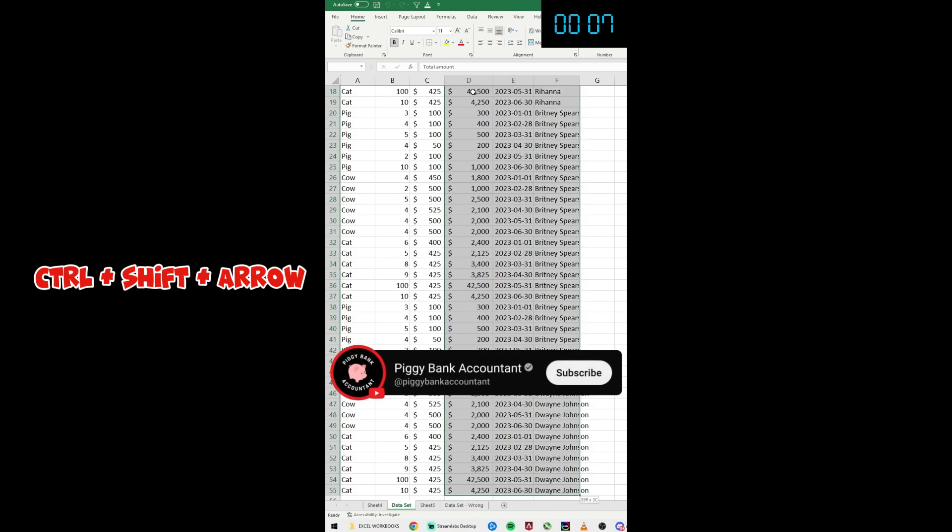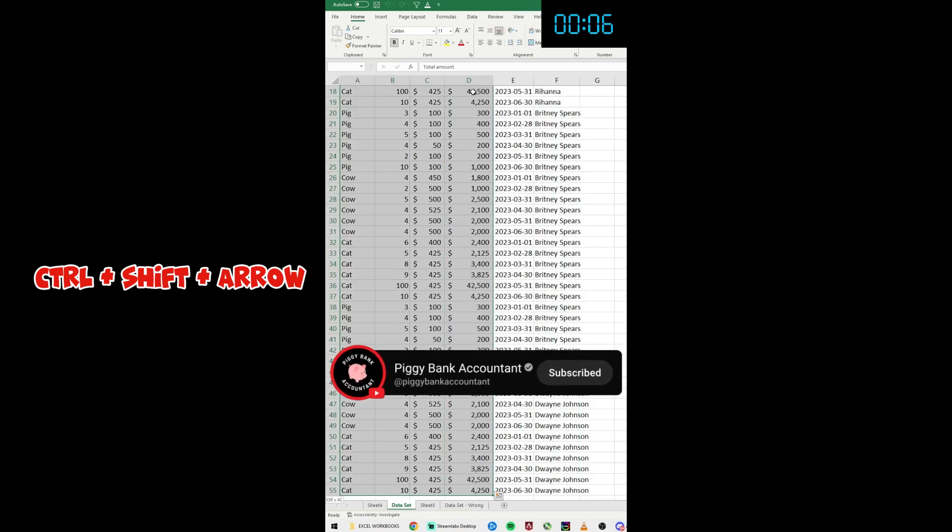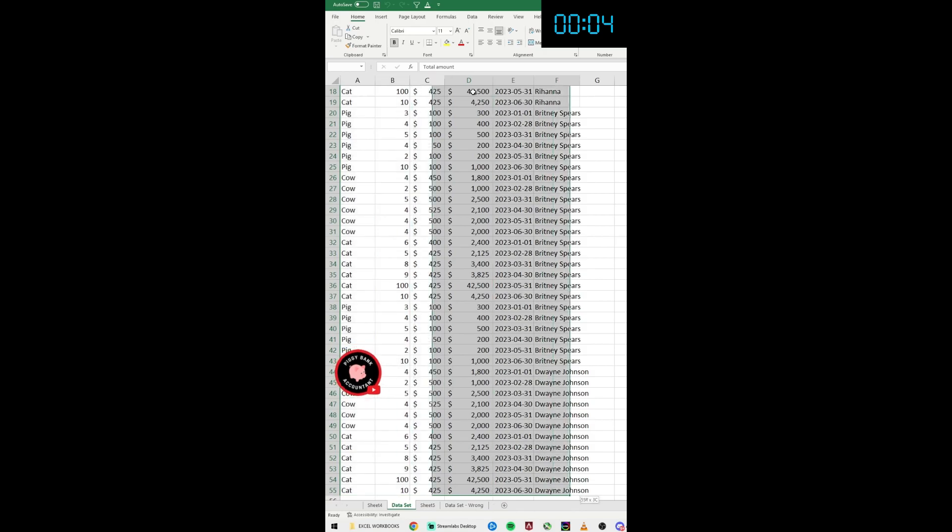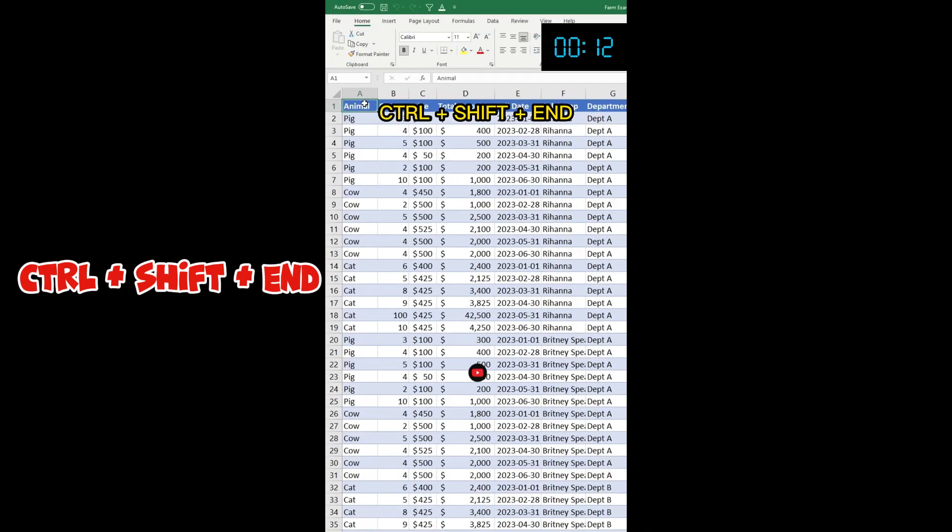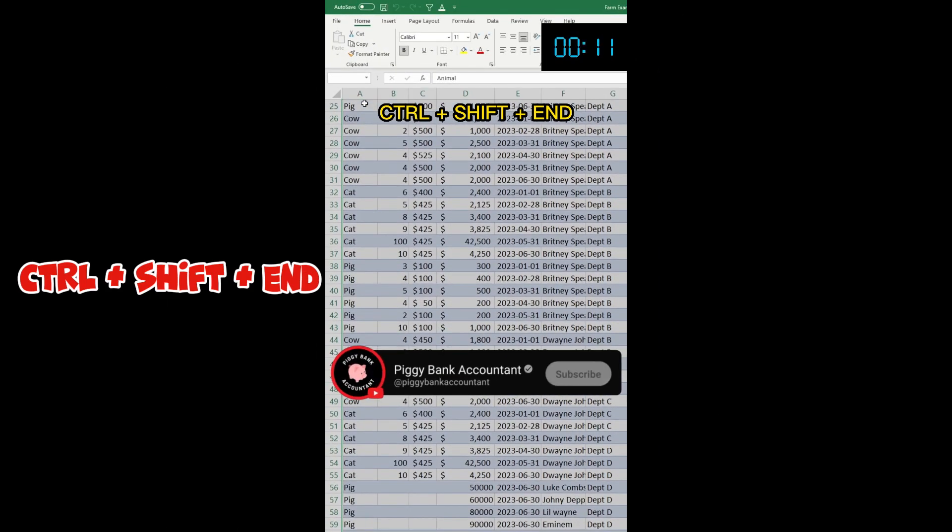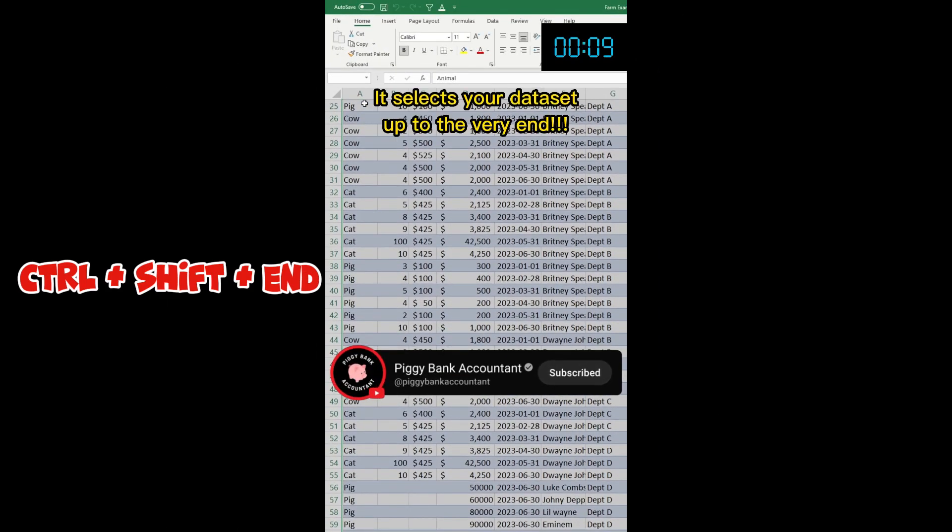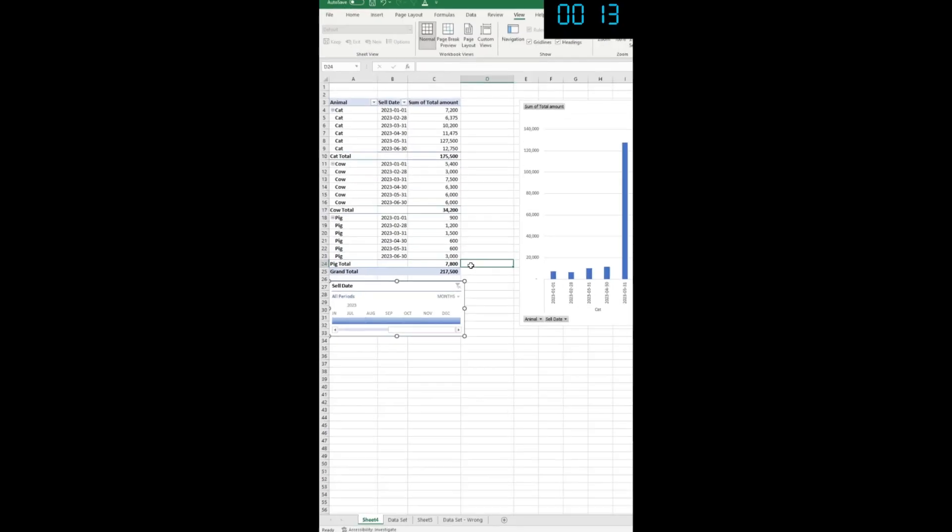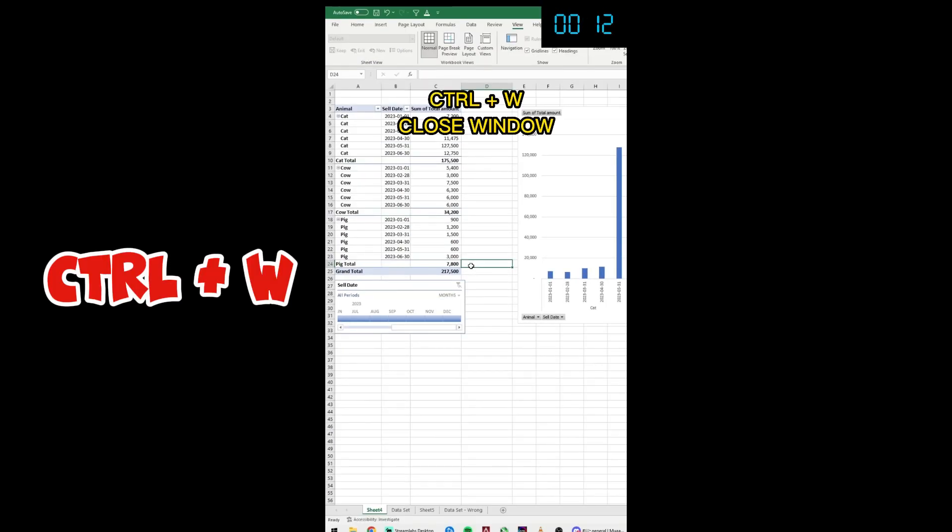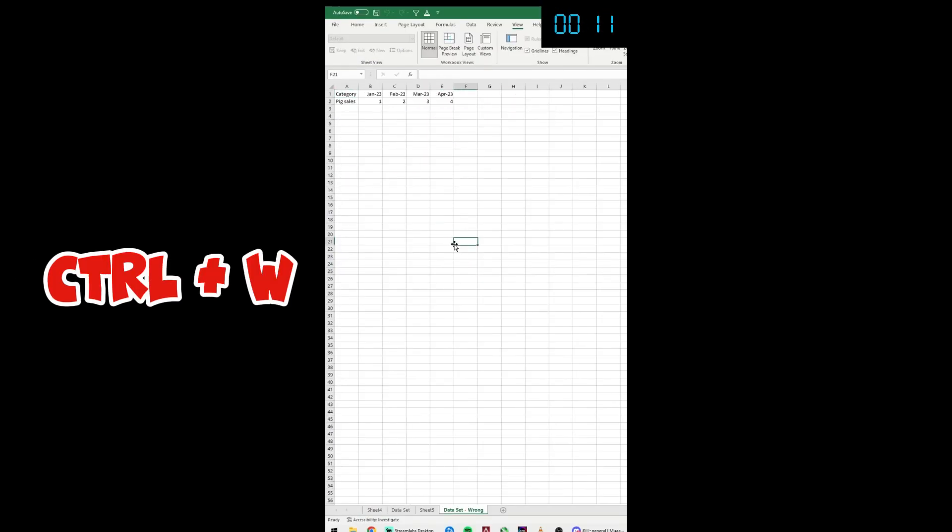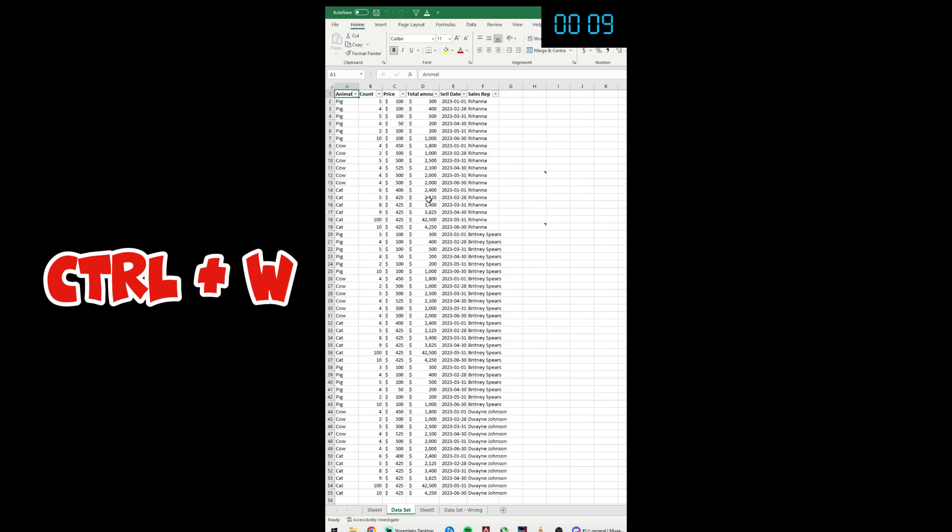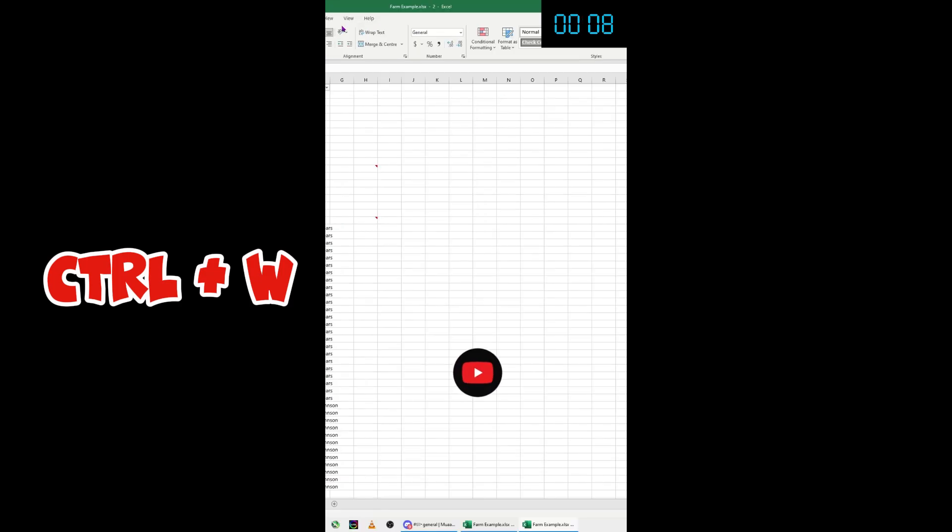Ctrl+Shift+Down to get to the bottom of your data set. You can also use Ctrl+Shift+Right and Ctrl+Shift+Left. Ctrl+Shift+End to get at the very end of your data set and avoid endless scrolling. Ctrl+W to close the windows that you have open.